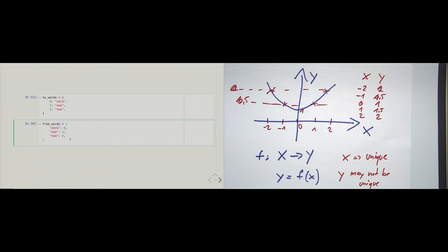In order for a function to be invertible in math, we remember that the y's must also be unique, otherwise we couldn't invert the function. But here in Python we can actually deal with that. We're not looking at functions here, but I just give you the idea of a function to give you a reference of something you know from high school of how you should think about dictionaries.